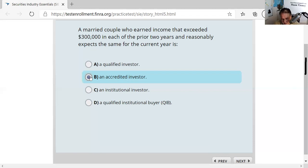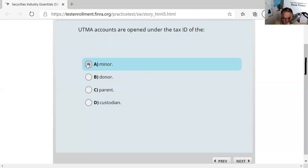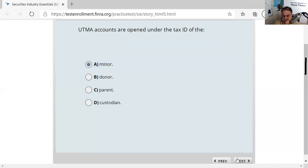Question seven: Uniform Transfer to Minors Act accounts. Expect one or two UTMA or UGMA questions. The key distinction is that under UTMA the custodian can stipulate an age up to 25, whereas UGMA terminates at 18 or 21. Accounts cannot engage in margin trading, there is one minor and one custodian per account, and the gift is irrevocable — you cannot change your mind.